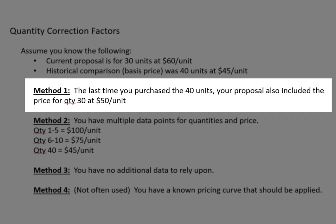Starting out with method one: the last time you purchased the 40 units, your proposal also included the price for quantity 30 at $50 per unit. So last time, assume that you were quoted for both quantity 30 and quantity 40 — 30 was $50 a unit, 40 was $45 per unit.